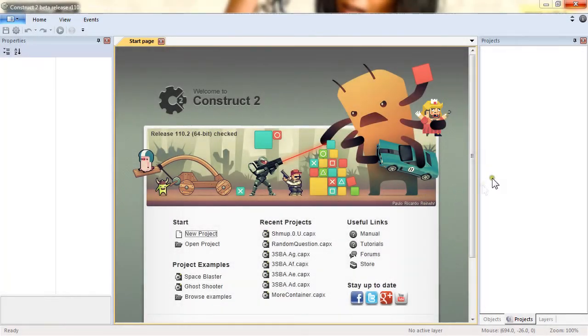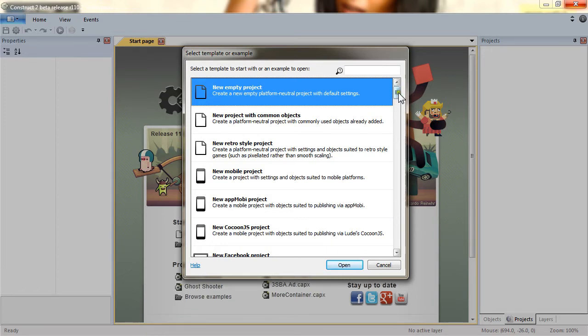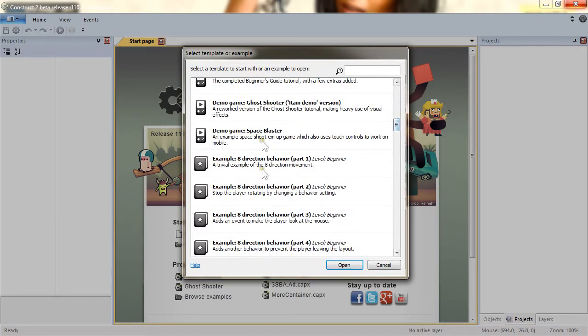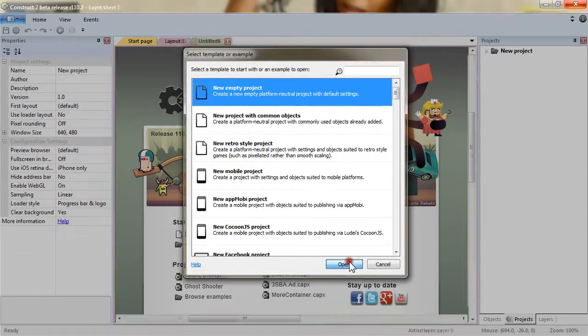Let's make our new project in Construct 2. Click New Project in the start page and this opens the dialog Select Template or Example. You can see several templates and examples that you can explore later. For this tutorial we simply need to go with a new empty project. Click Open and here is your new project.